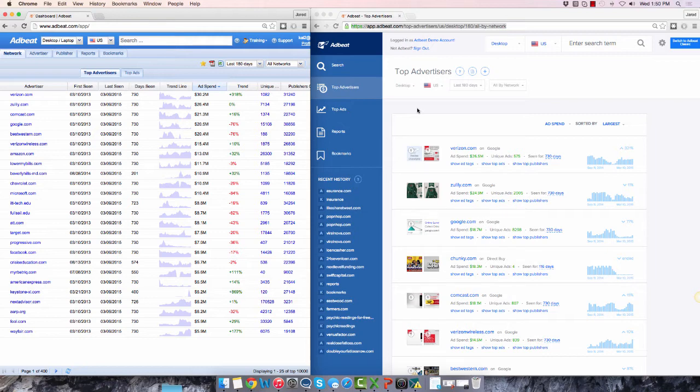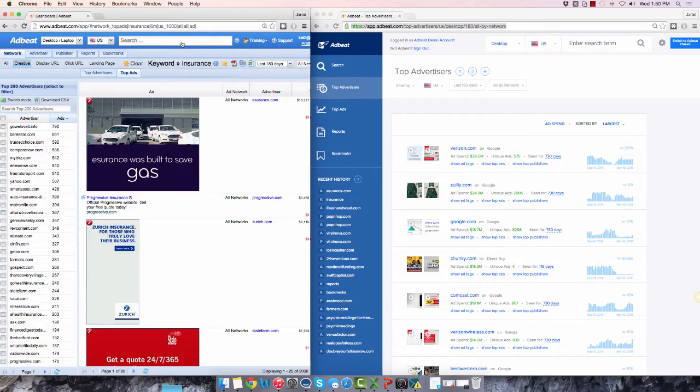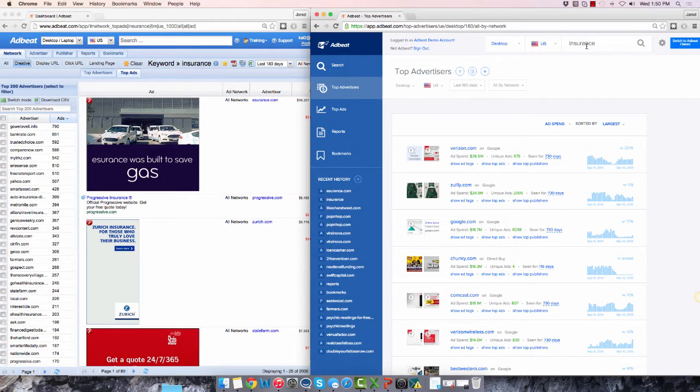You can also get to the Top Ads page by searching for a keyword. I'm going to search for insurance and show you what I mean.